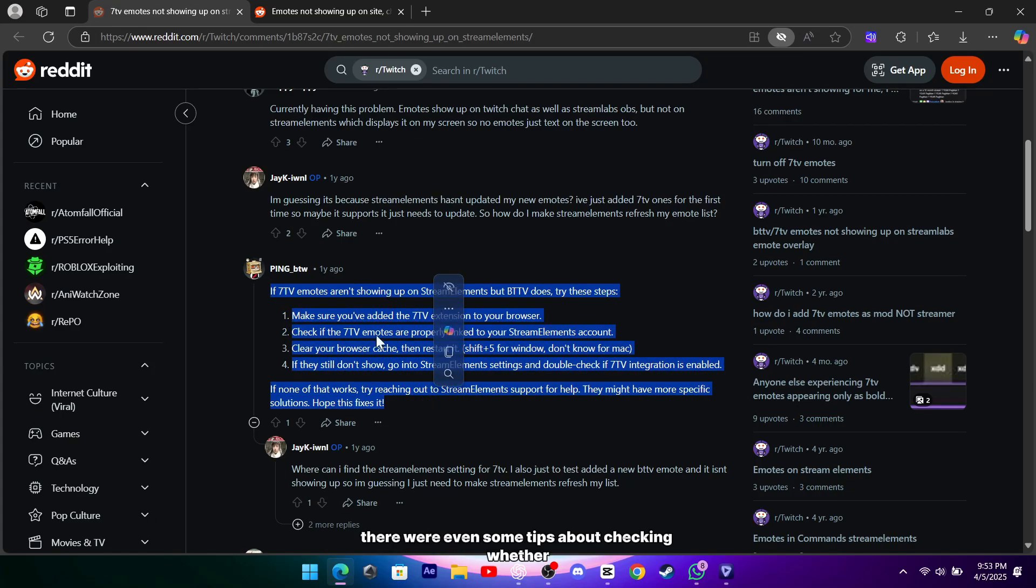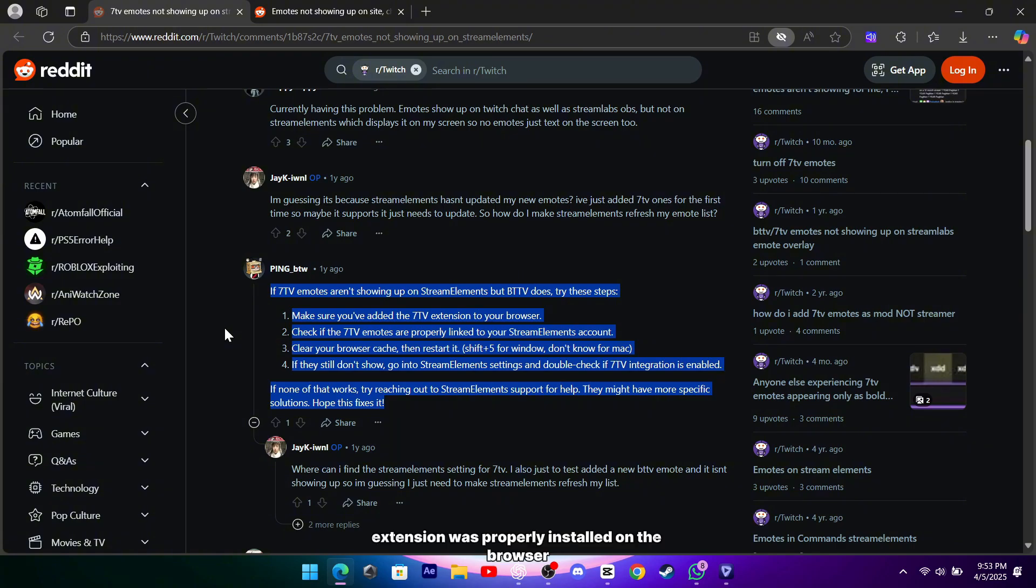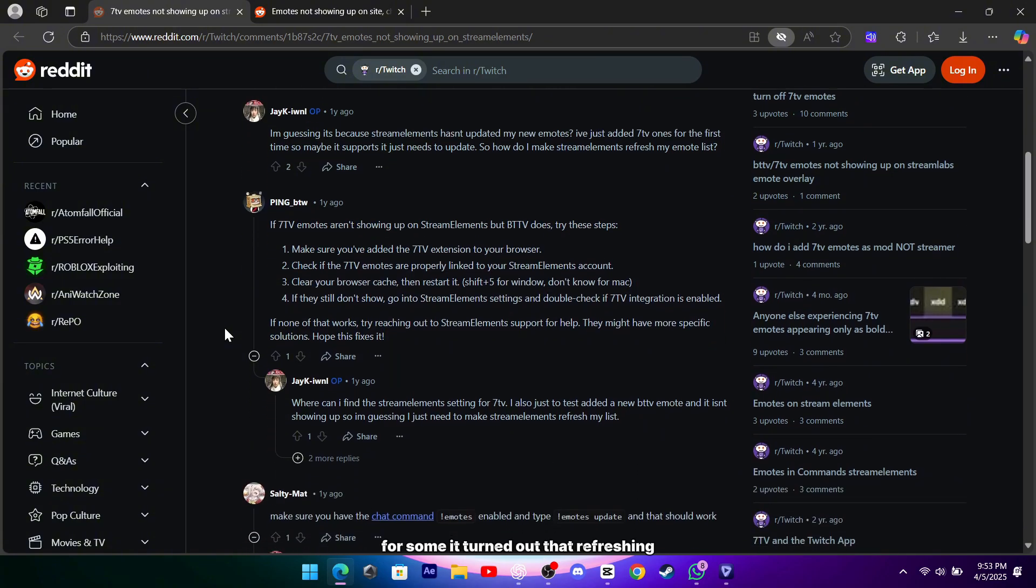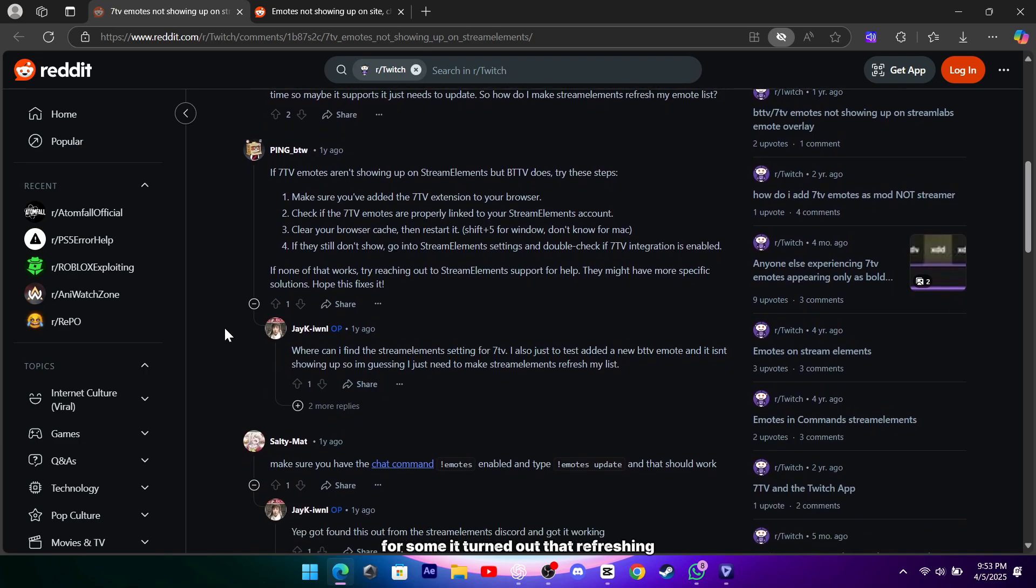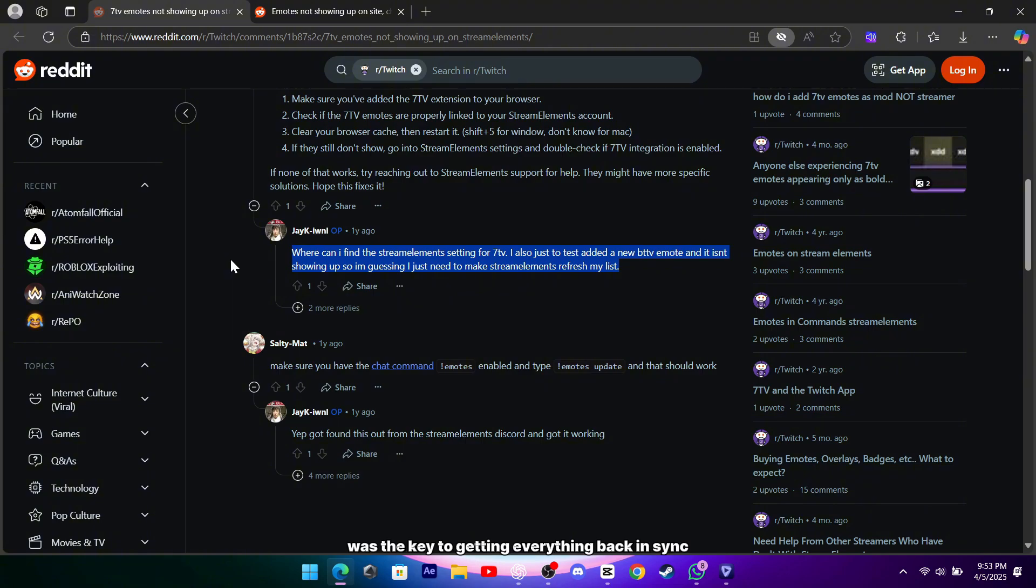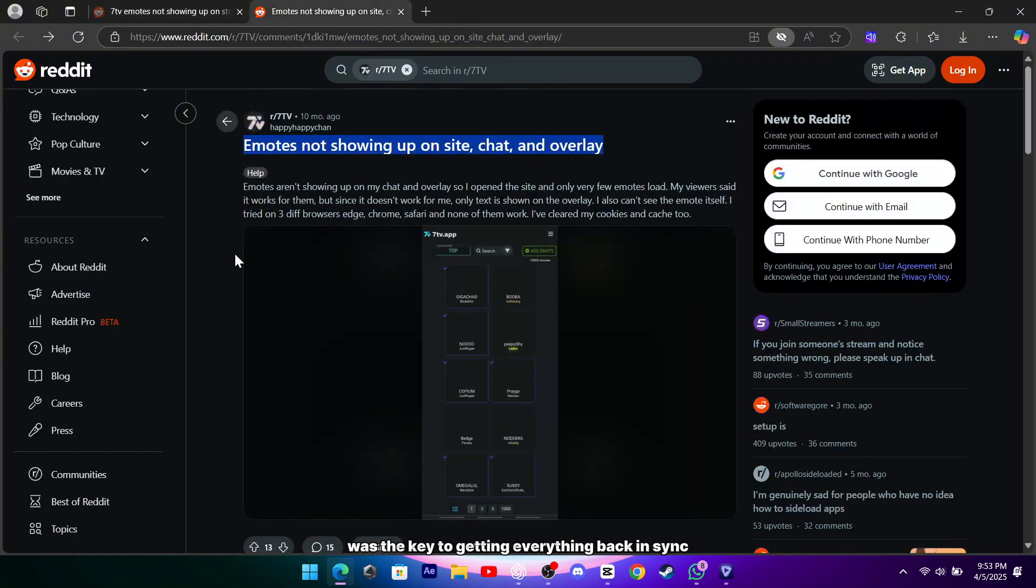There were even some tips about checking whether the 7TV extension was properly installed on the browser. For some, it turned out that refreshing the chat widget in the overlay by removing it and adding it back again was the key to getting everything back in sync.